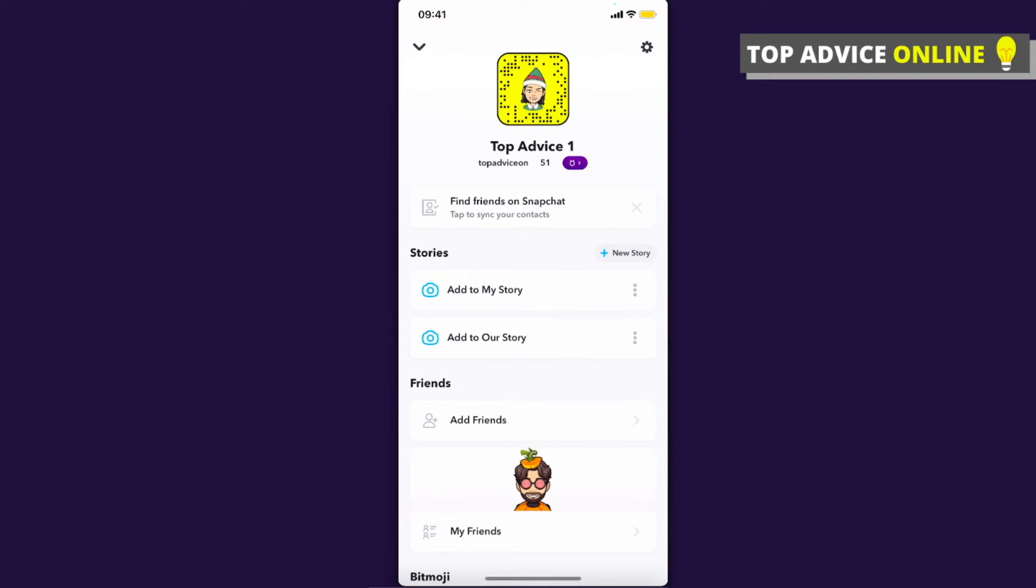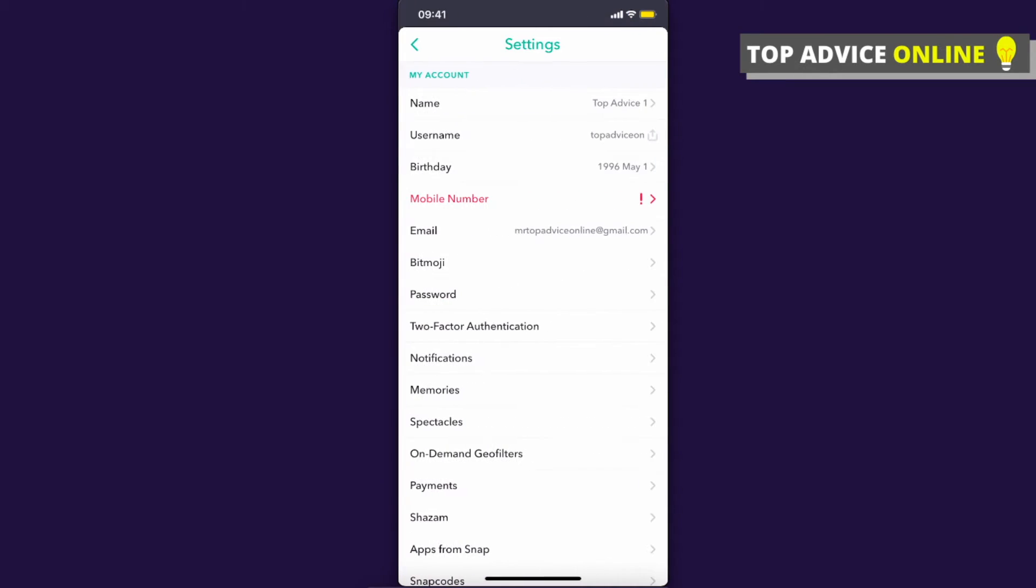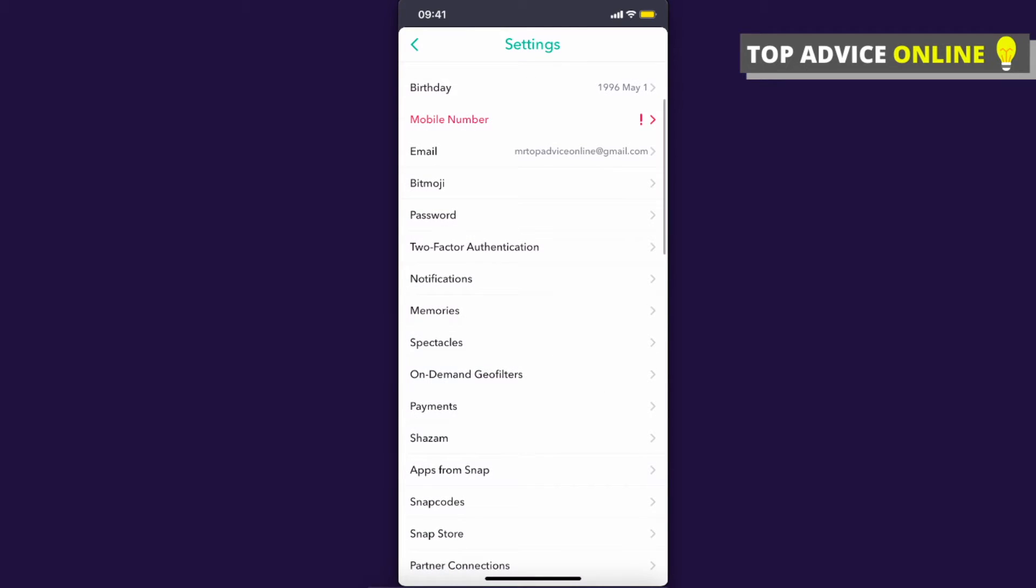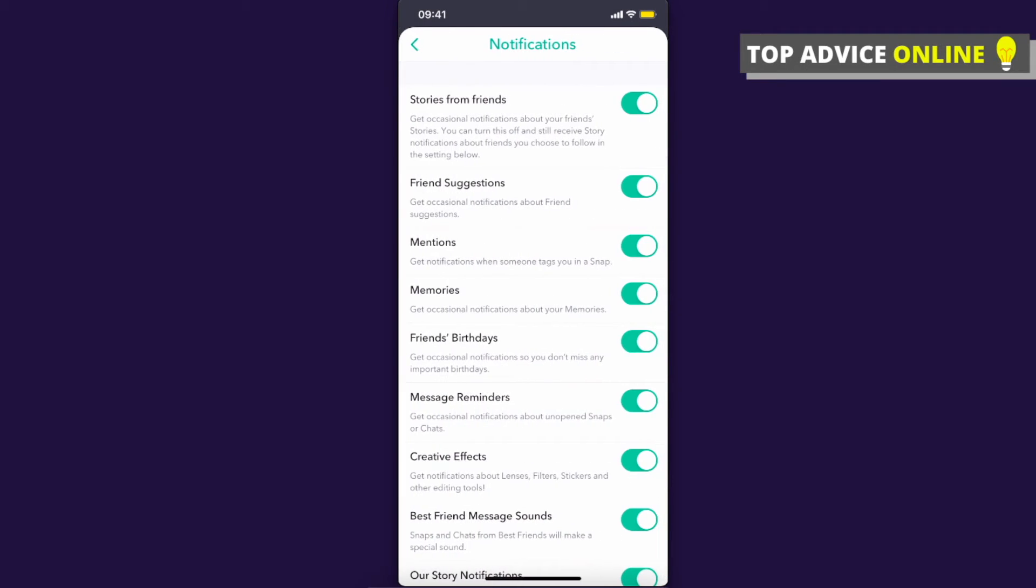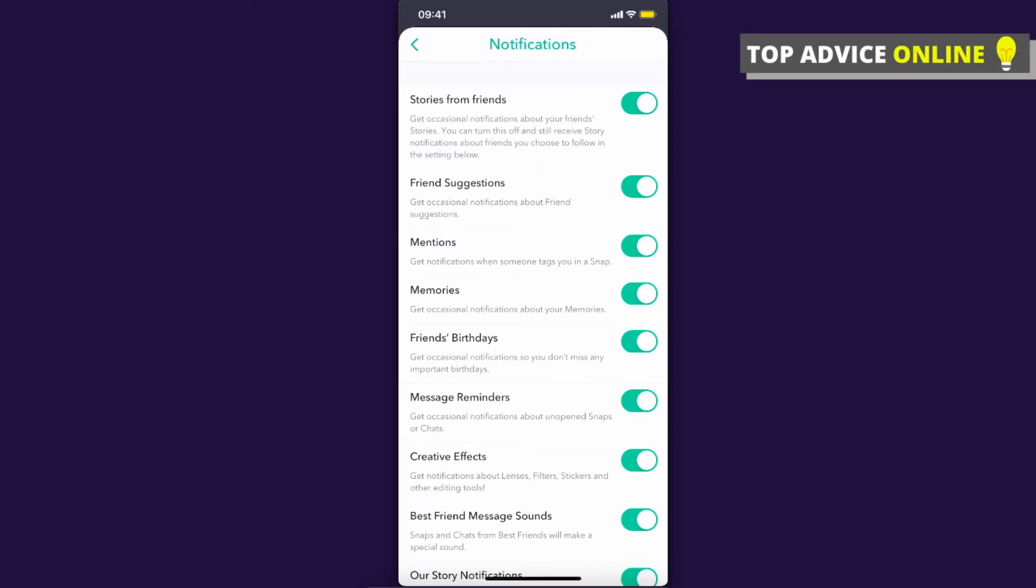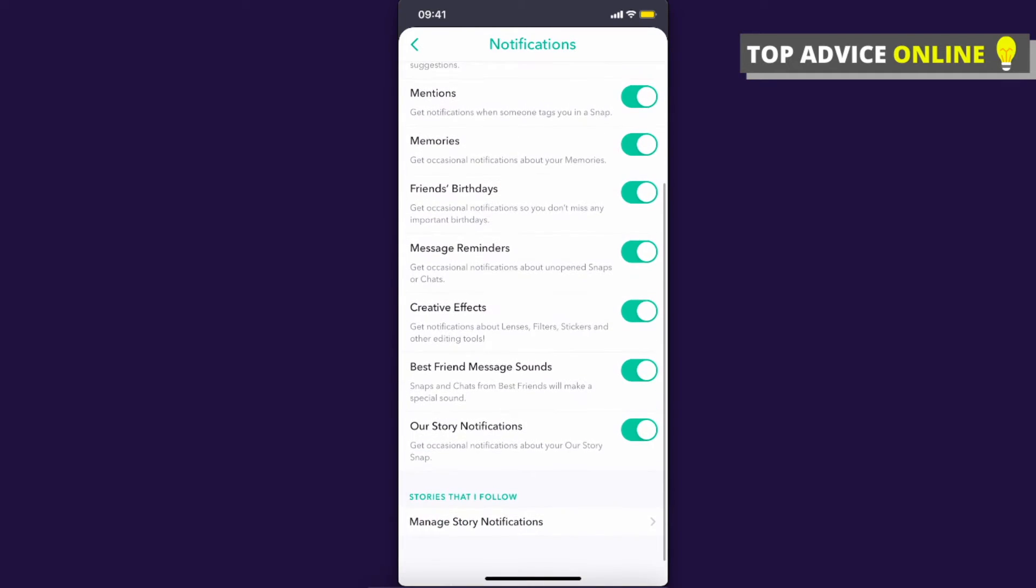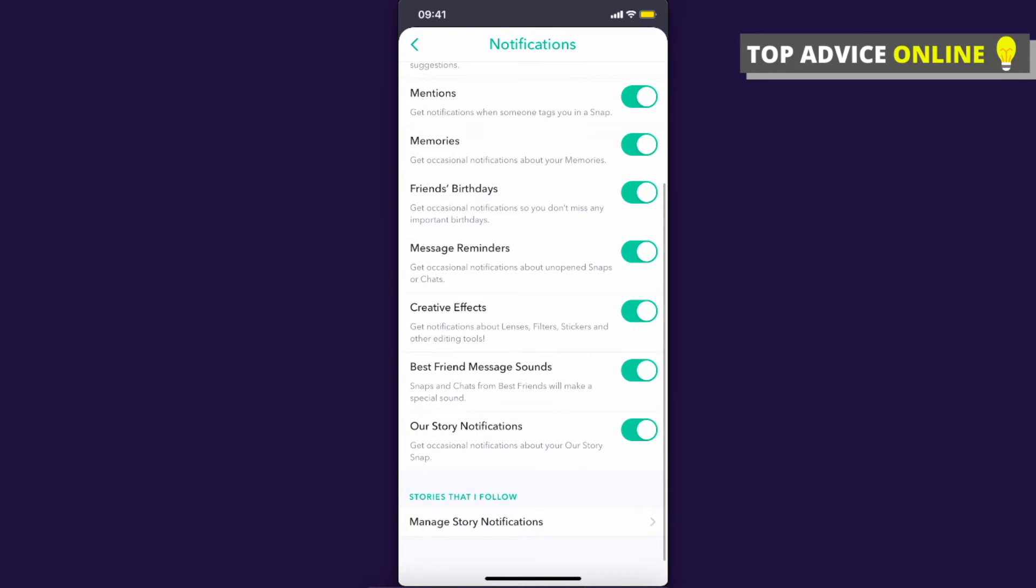Then click on the gear icon at the top right and scroll down until you see Notifications. Press on that and you will see all the notifications.